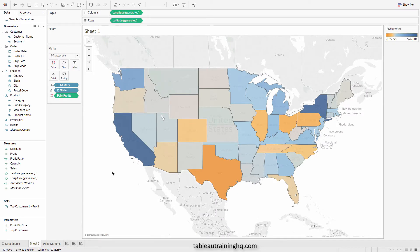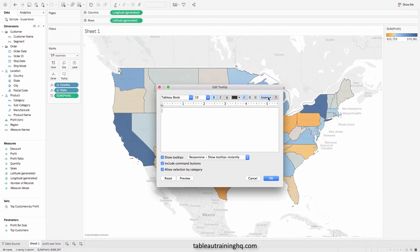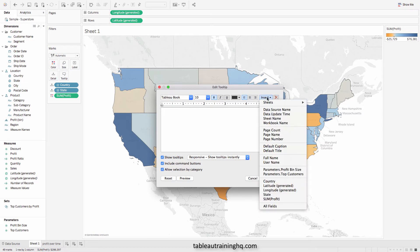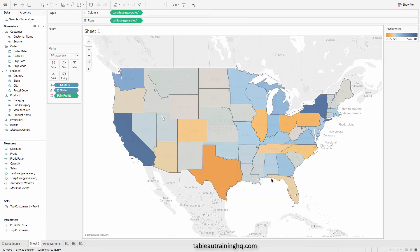Now that we're back on our first sheet that shows our filled map, let's go ahead and click on tooltip. I'm just going to remove this text up here, but you can leave it if you'd like. Come down to the insert option — and now we have a brand new option in Tableau 10.5: insert a sheet into your tooltip. You can see that it's pulling in some code to reference this sheet and display that within the tooltip. Press OK.